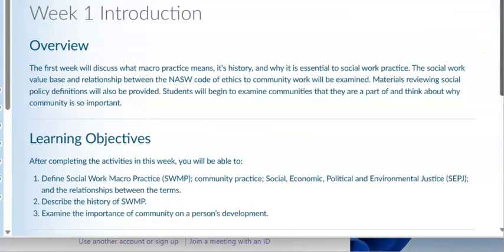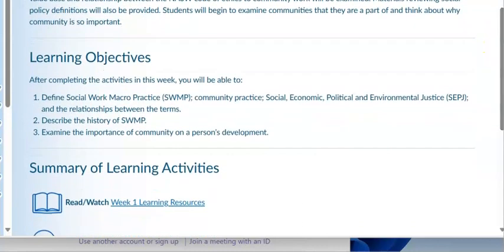The learning objectives for this week are as follows. After completing the activities, you will be able to define social work macro practice, community practice, social, economic, political, and environmental justice, and the relationship between the terms. You will be able to describe the history of social work macro practice and examine the importance of community on a person's development.